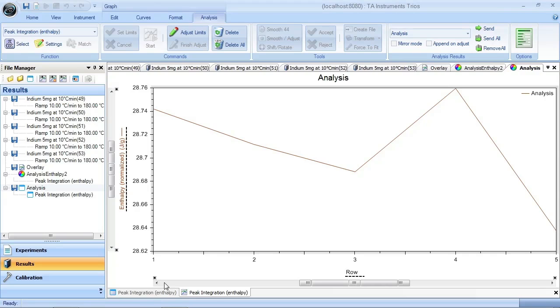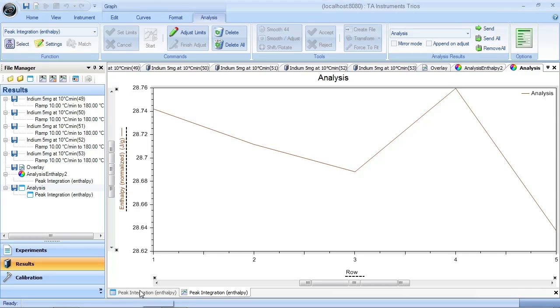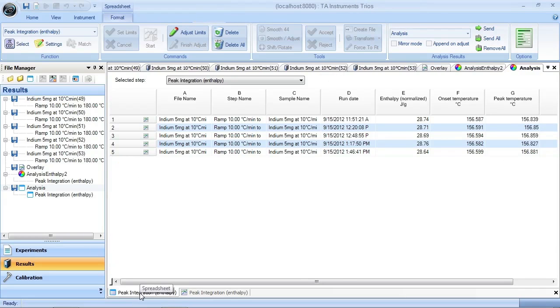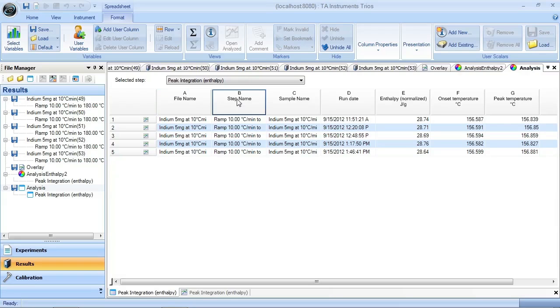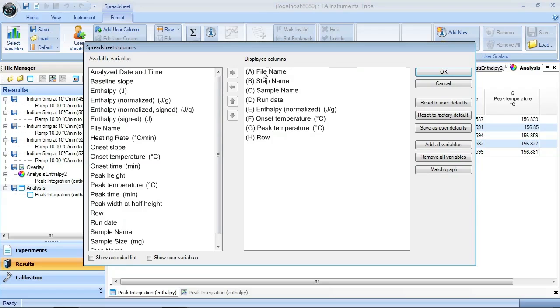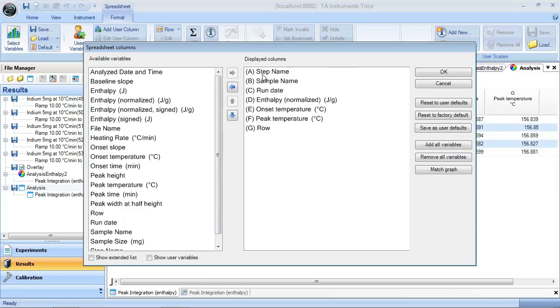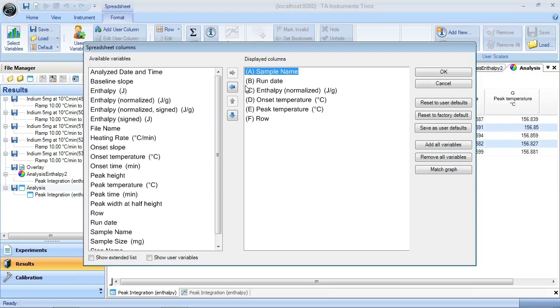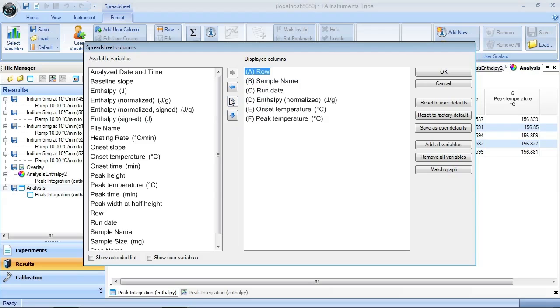Here's a graph of the results, and here's a spreadsheet showing the results. These columns are readily configurable, so you can move them around. I can right-click on them and I can say, all right, I don't want the file name, I don't need the step name. I can reorder these, things like that.